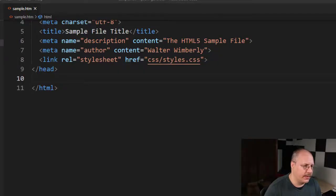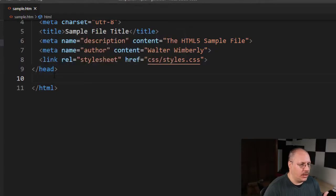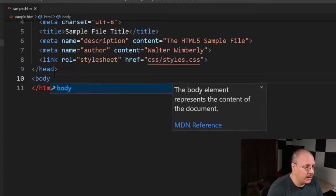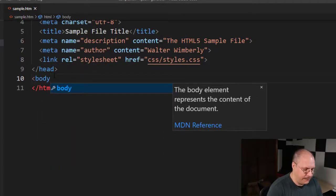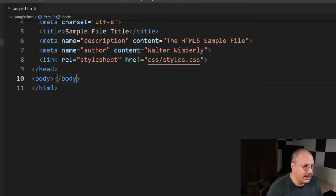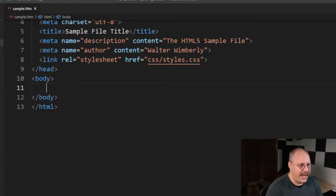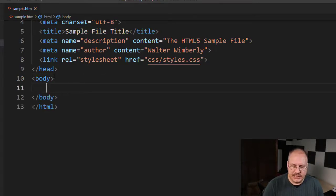Remember, the head isn't shown. Everything inside the body has at least the potential for being shown. So I'm going to come here to my line 10, create a body tag, and it has a matching closing body tag as you see here.